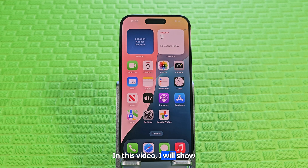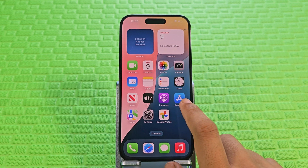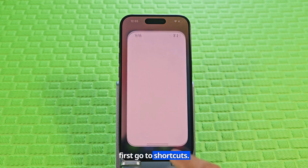In this video, I will show you how to convert video to audio on iPhone. First, go to Shortcuts.